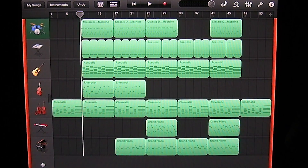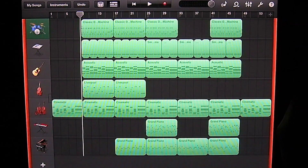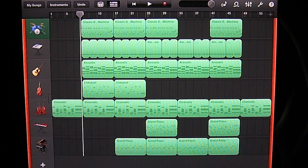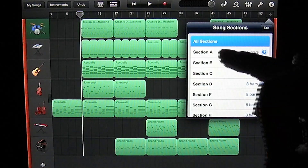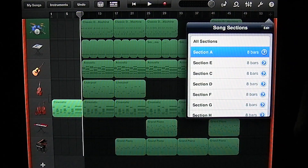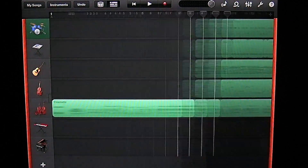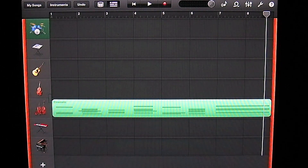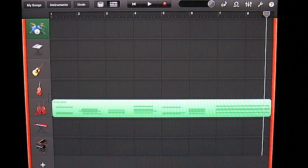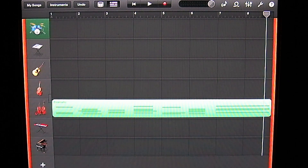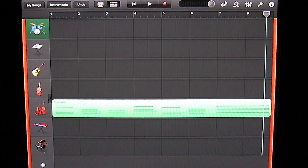To do that, we're going to tap on the plus icon in the top right corner, then tap on section A and tap back on the screen. That's going to make section A full screen, which will make editing the MIDI notes a little bit easier because it will loop back.